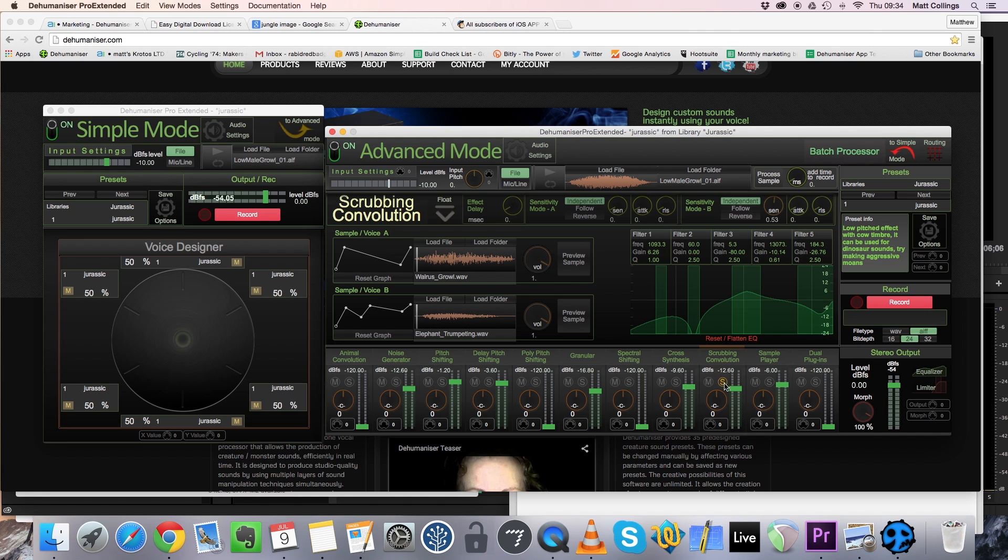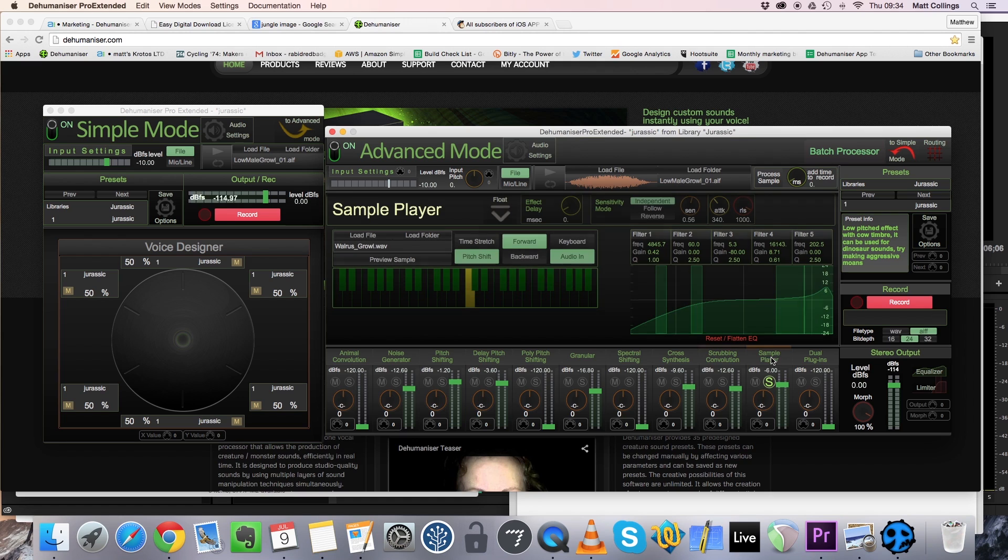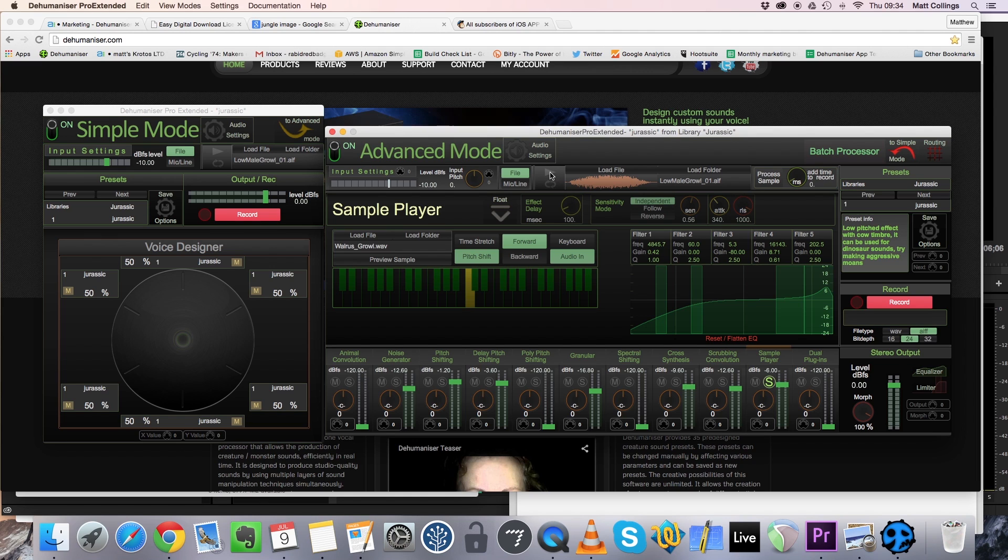And finally we're using the sample player for a bit of realism. We're adding this throaty walrus growl. This is triggered by the incoming audio, so the sample blends well with the other processing. Let's hear the whole sound together again.